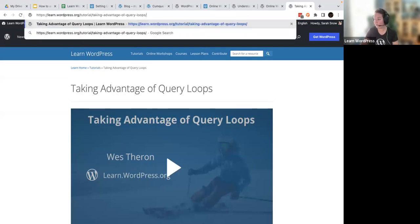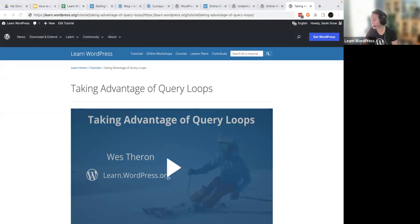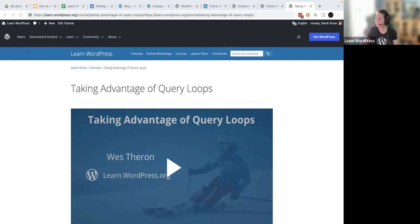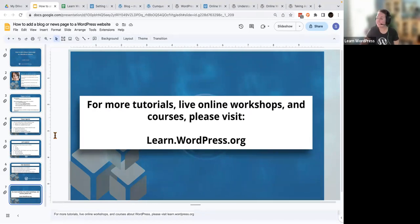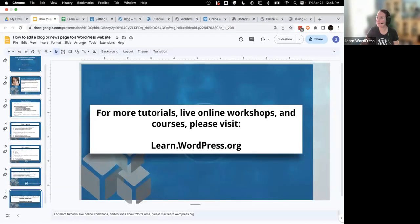All right. Any final questions before we log off for the day? Thank you all for attending. I appreciate it very much. Have a great day, y'all.